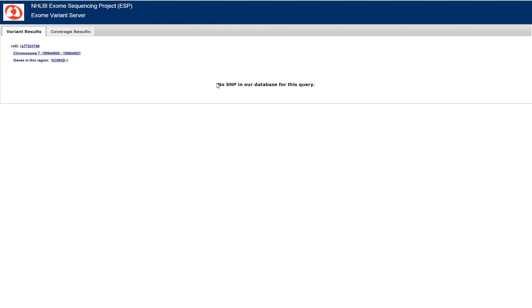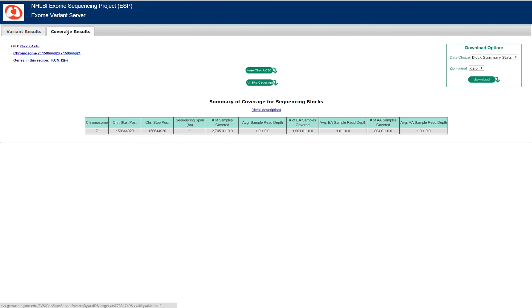This is consistent with what we saw in EXAC. There's no SNP in their database, and the interesting thing is you can see why by clicking on the coverage results. It tells you the chromosome, chromosome position, number of base pairs, obviously it's one, and the number of samples that were covered in the EVS.